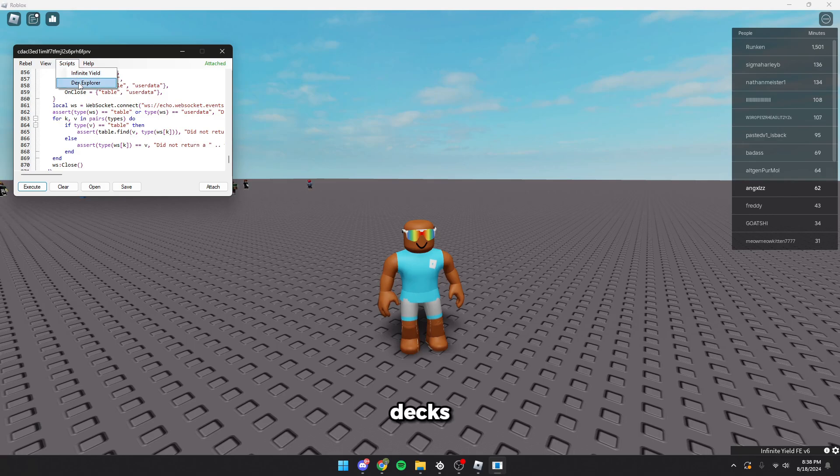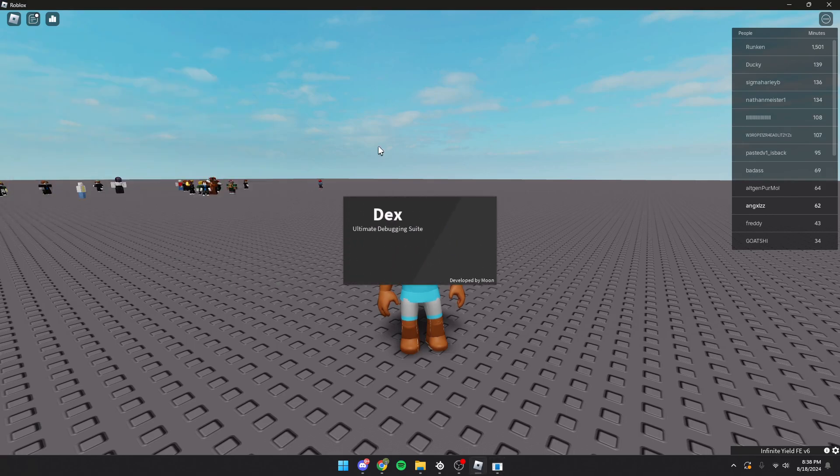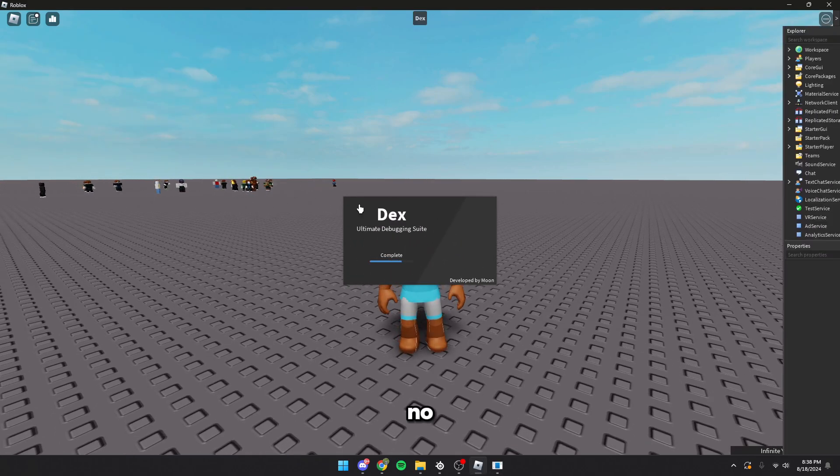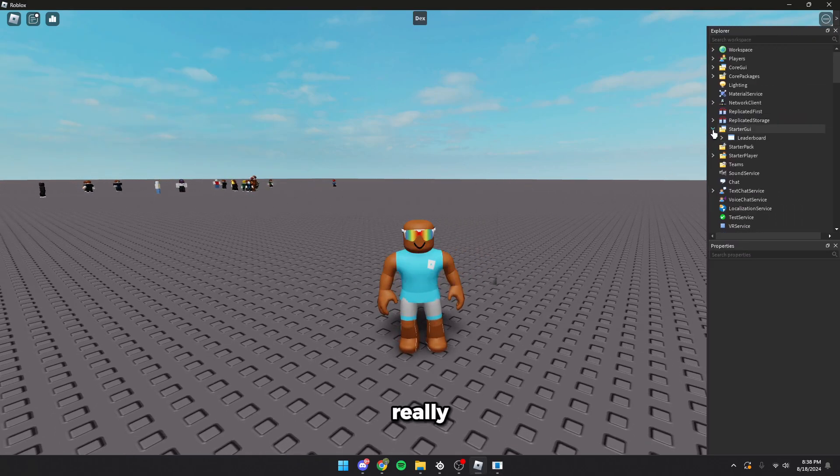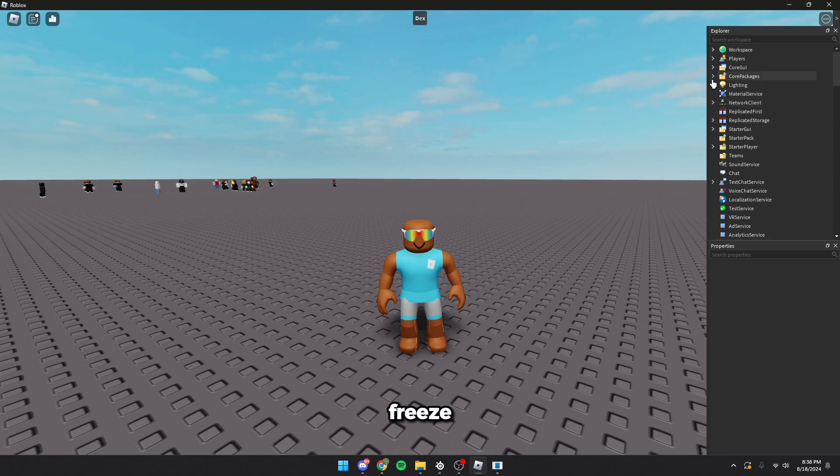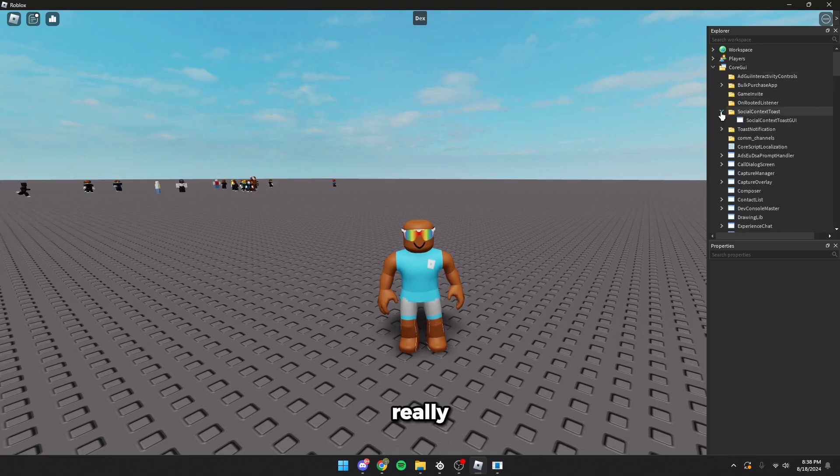You can load Dex right here and it loads really quickly, didn't even freeze my screen which is really nice.